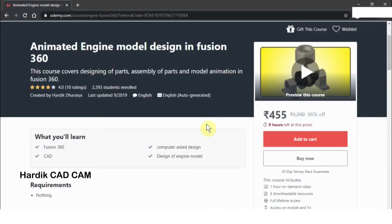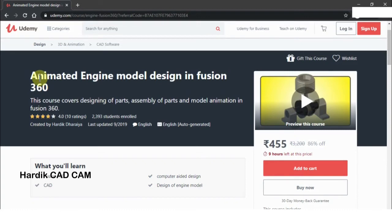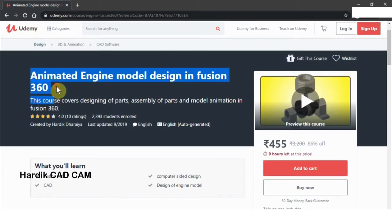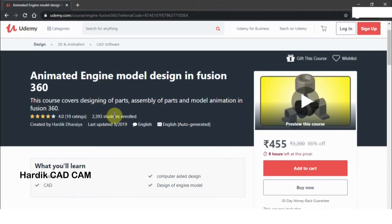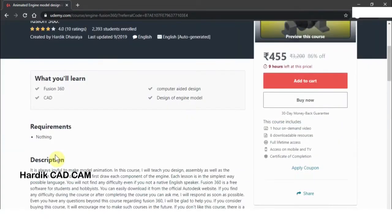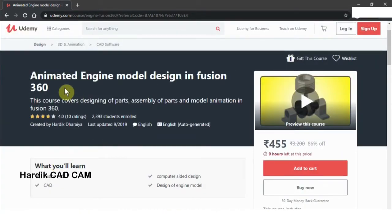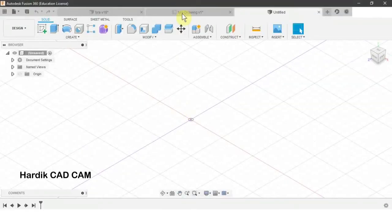I have created a course on Fusion 360 on Udemy named 'Animated Engine Model Design in Fusion 360.' More than 2300 students are enrolled and it has a four-star rating. If you are interested, there is a link in the description — using that link you will get some discounts. Share this link with your friends and family to help the channel. Thank you.